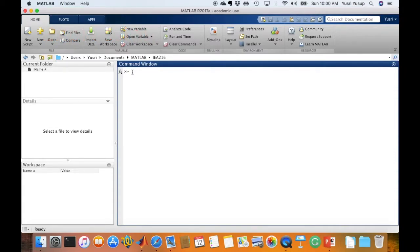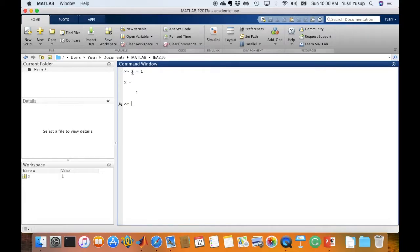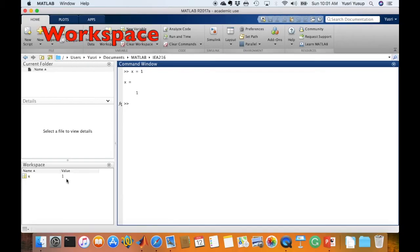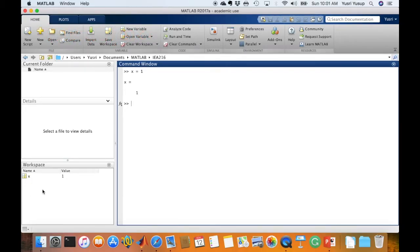An example of an expression is x equals to 1, where we define x as being equal to 1. Once we press enter, MATLAB will evaluate the expression and the value of the variable created will be displayed in the workspace. Variables are names that we use to store these values.